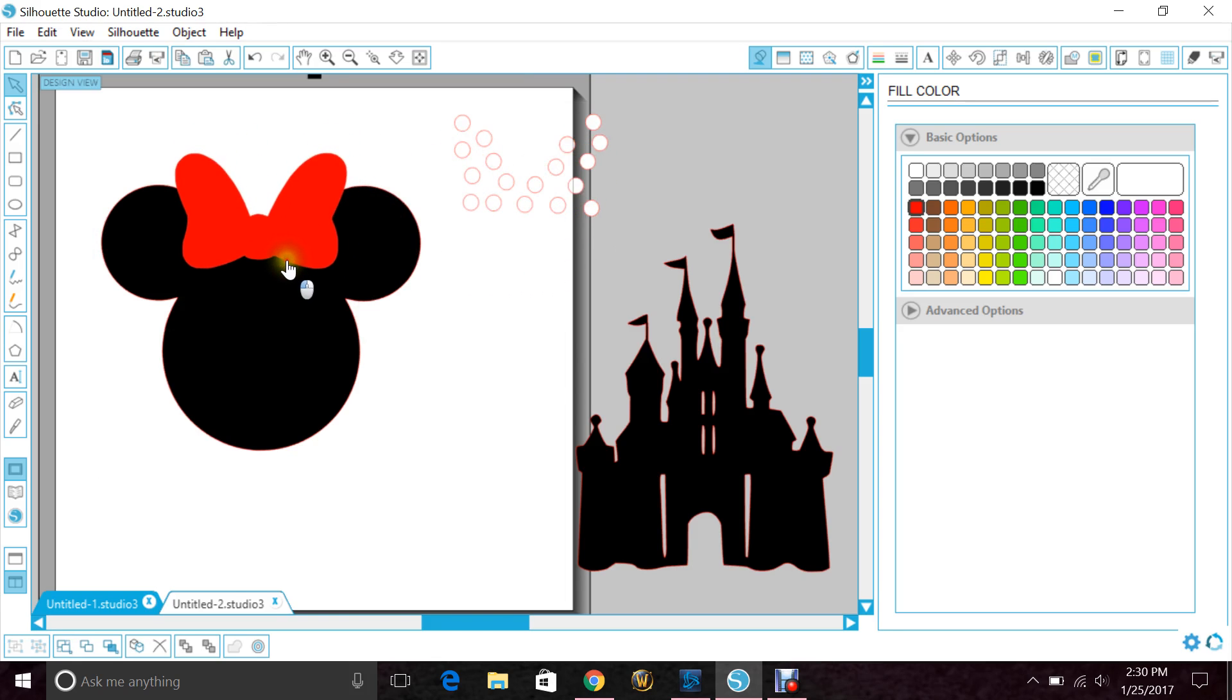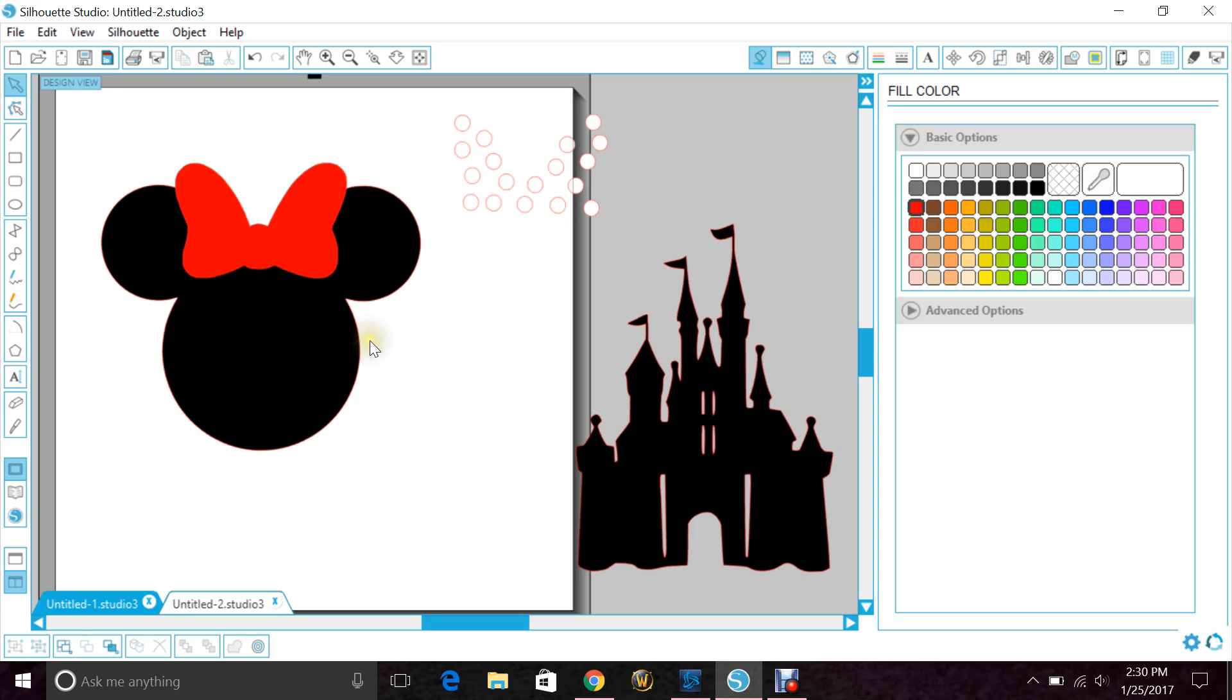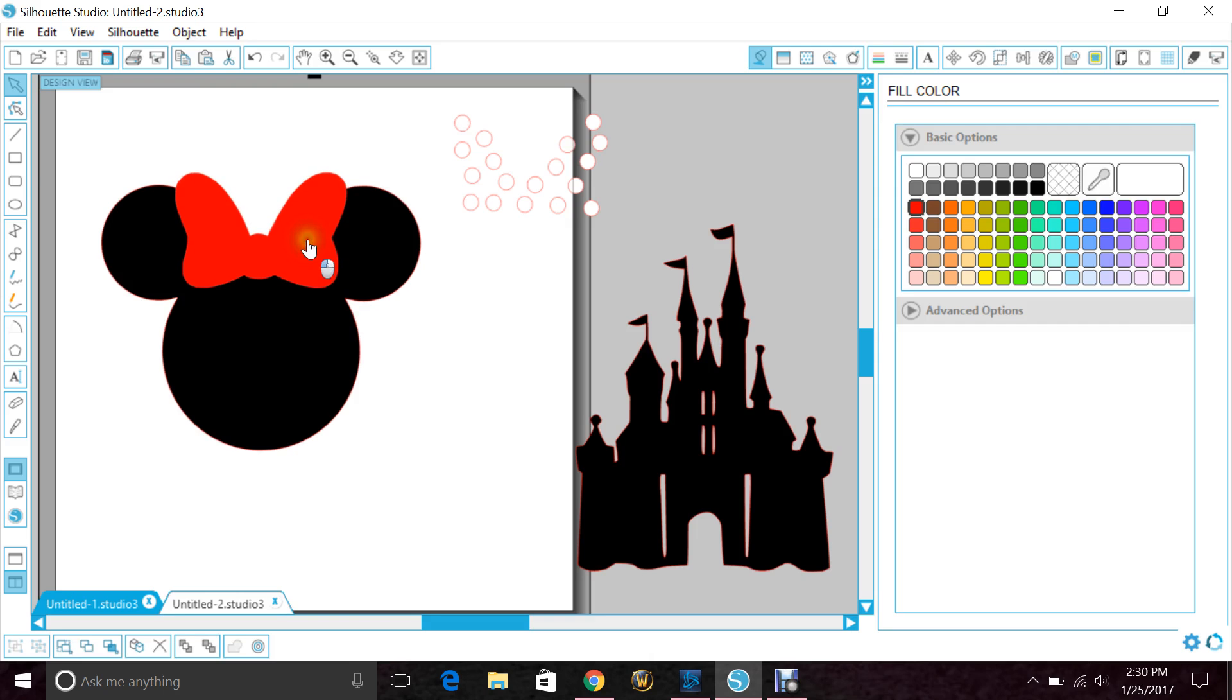I'm going to bring it over to Mickey's head and you can change the size to make sure that they both fit correctly, then move it where you're happy. I like it right about here.